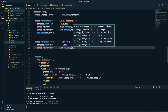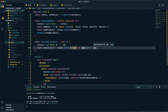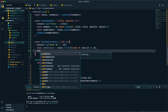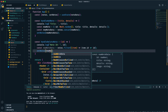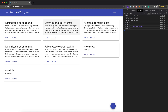Now implementing delete: I create 'newNoteData' by filtering notes, keeping only items whose id does not match the id passed to the function. This gives all notes except the deleted one. Then I call 'setNotes(newNoteData)' to update state. Save and test — clicking delete on the second note removes it; clicking delete on Note Title 1 removes it too. Note addition and deletion are both working correctly.